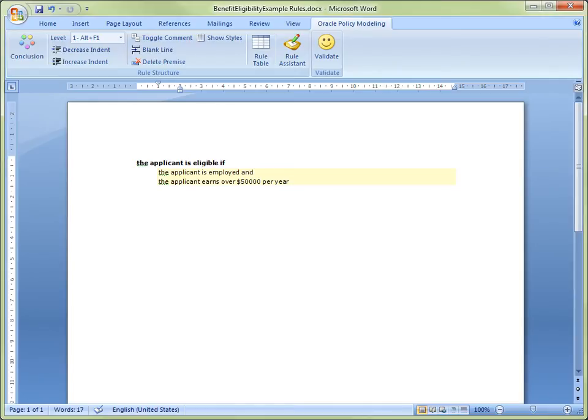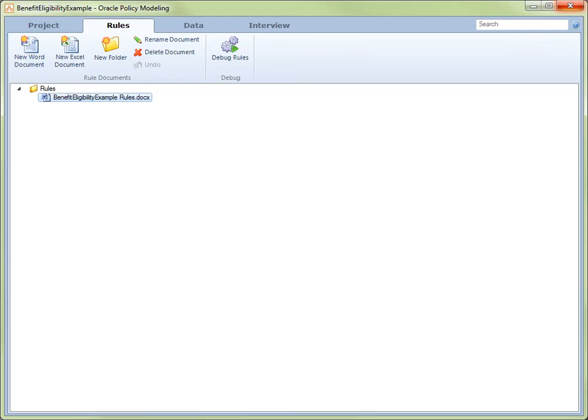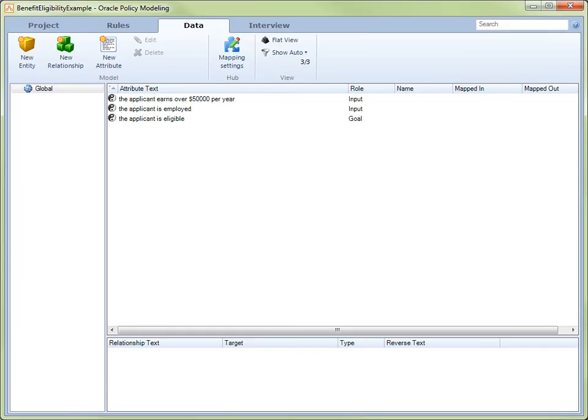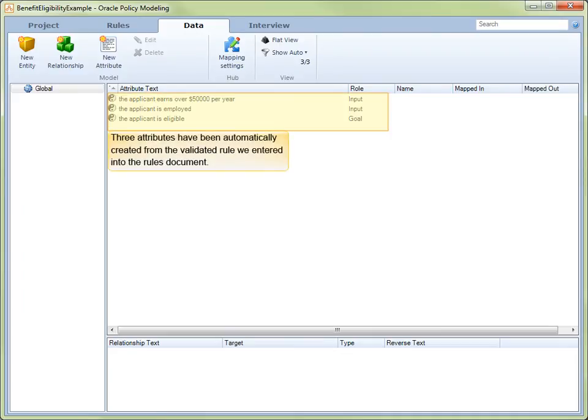Now that we have completed entering and validating our rule, we exit the Rules document by clicking the Close button. On exiting the Rules document, we are returned to the Rules view. Now select the Data tab. On the Data tab, we can see that three attributes have been automatically created from the validated rule we entered into the Rules document.